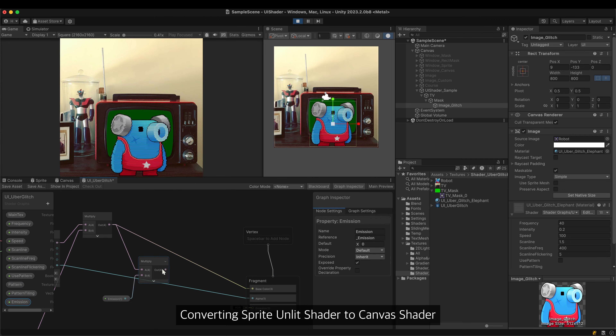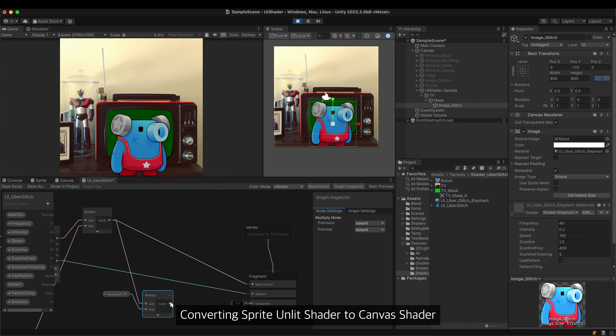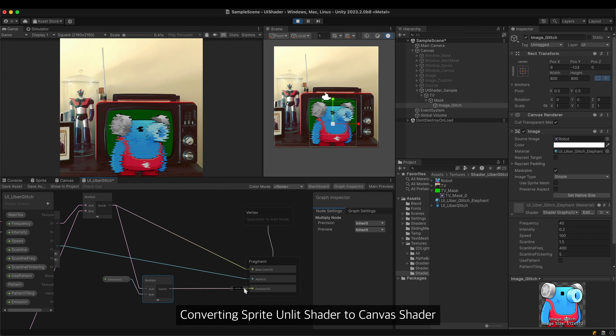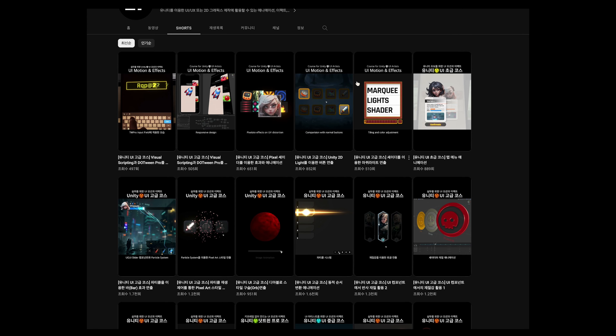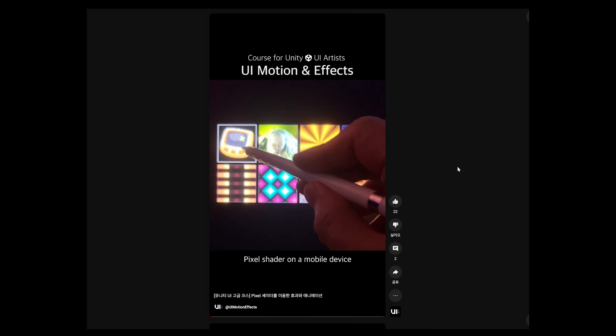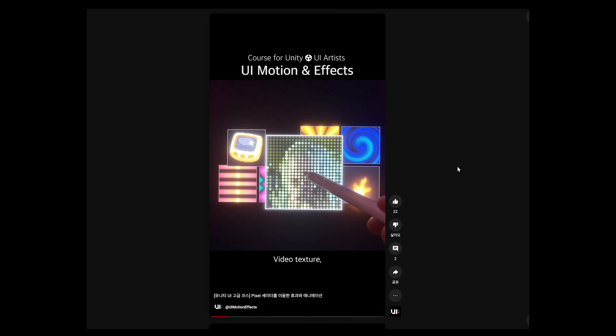In this video, I covered Unity's first dedicated UI shader. If there are any mistakes in the content, please point them out in the comments. In my channel, you can see other Unity UI works using shaders as well as other UI animation and effects works. Thank you for watching.